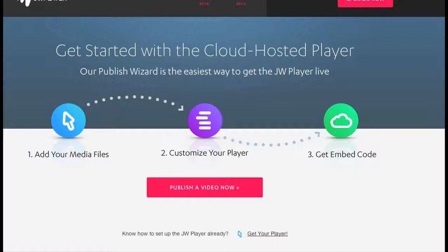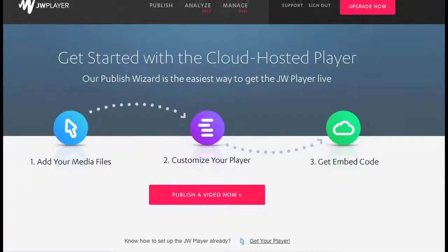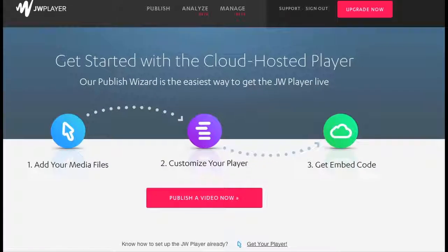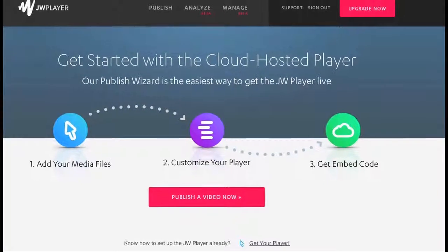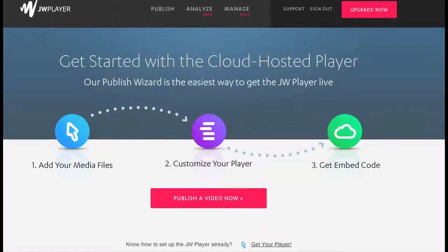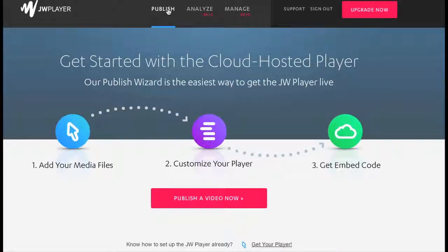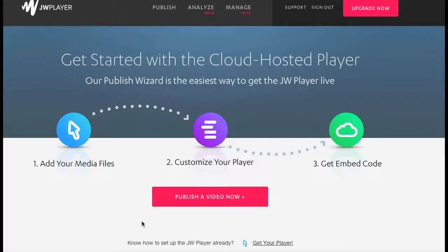Some people don't want any branding; they want their own branding. So in that instance, you will need to get the pro version. If you do that, you will then be able to log in to the JW Player page and get your player.